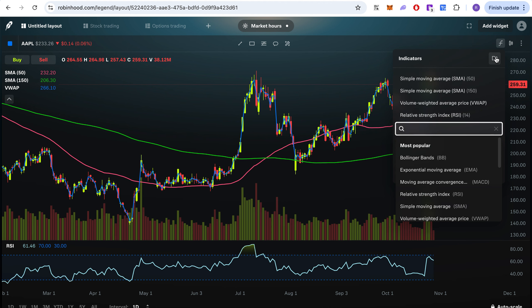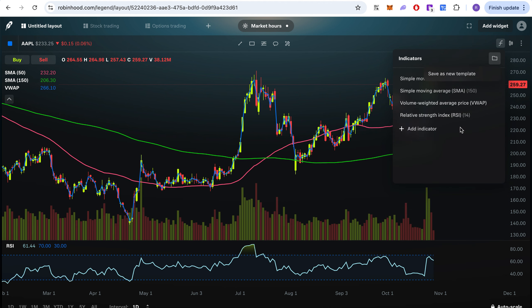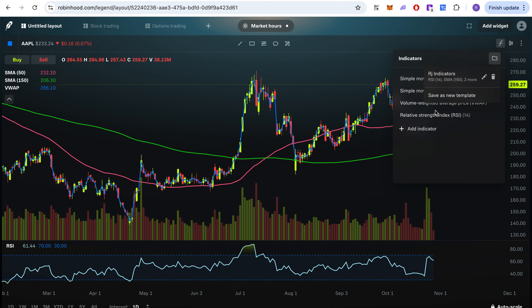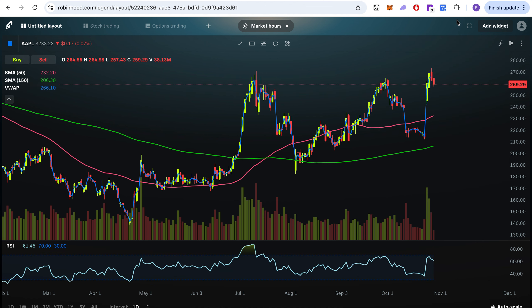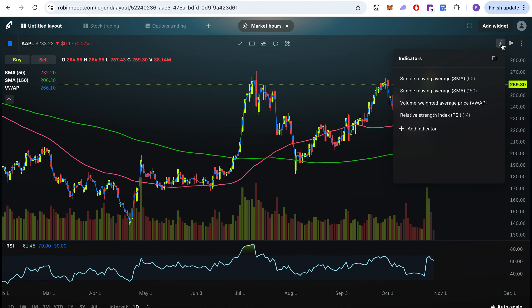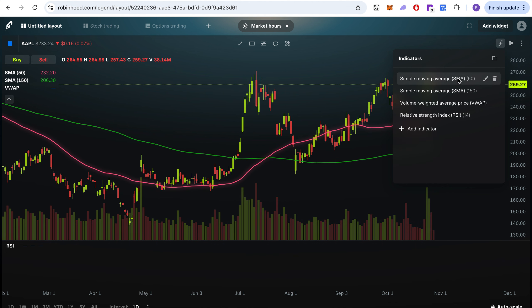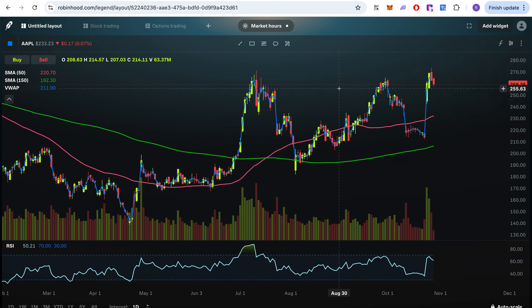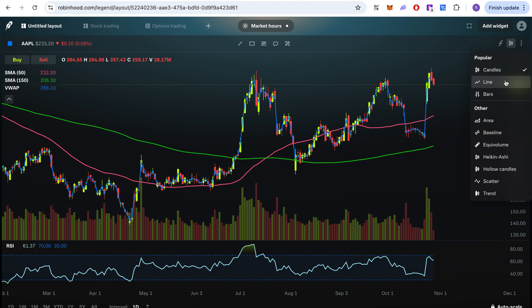I'm also sure they'll let you create your own indicators in the future. You can save your setup as a new template — so 'My Template' with those indicators — and then apply it. So when you go chart to chart, you can just apply that template and everything comes up. You can also switch between candles, line, bars, or area chart types.